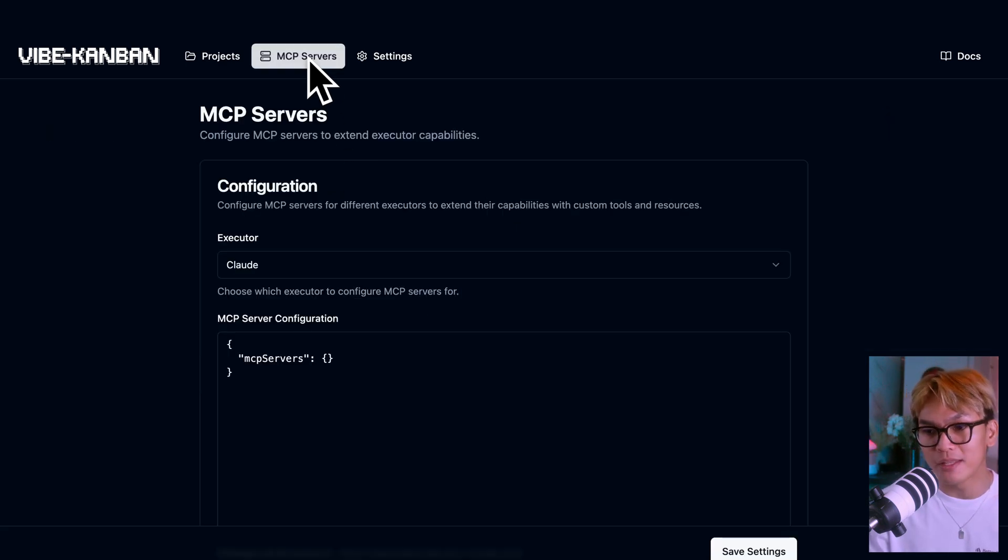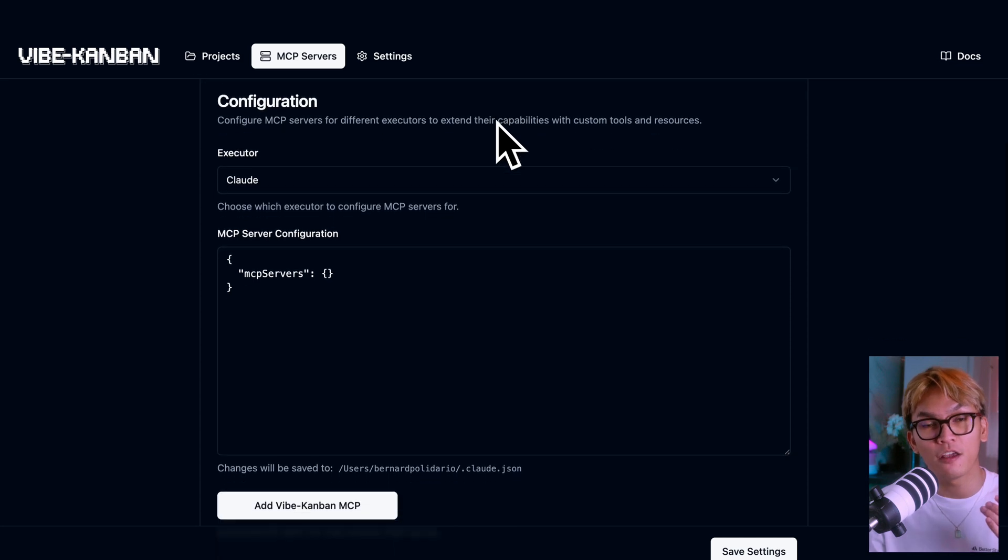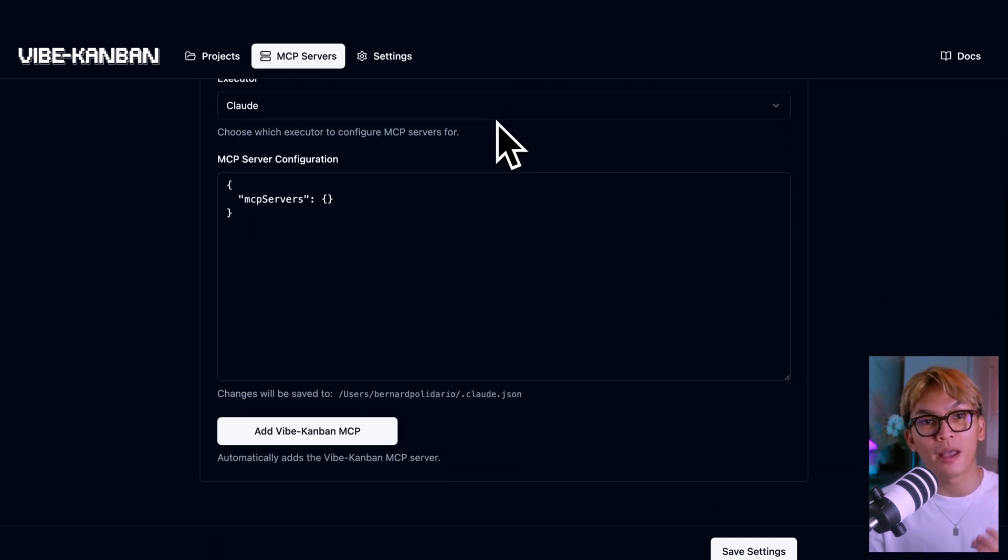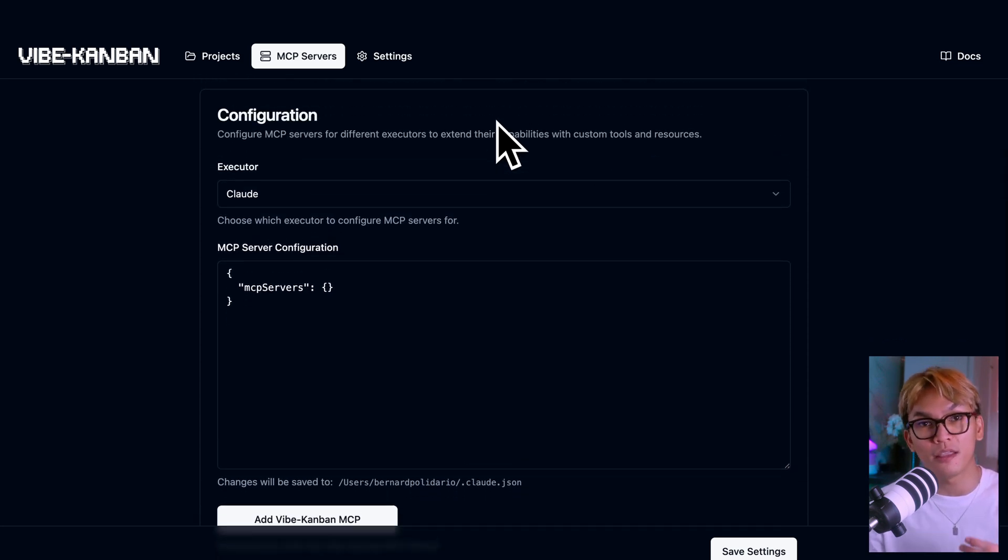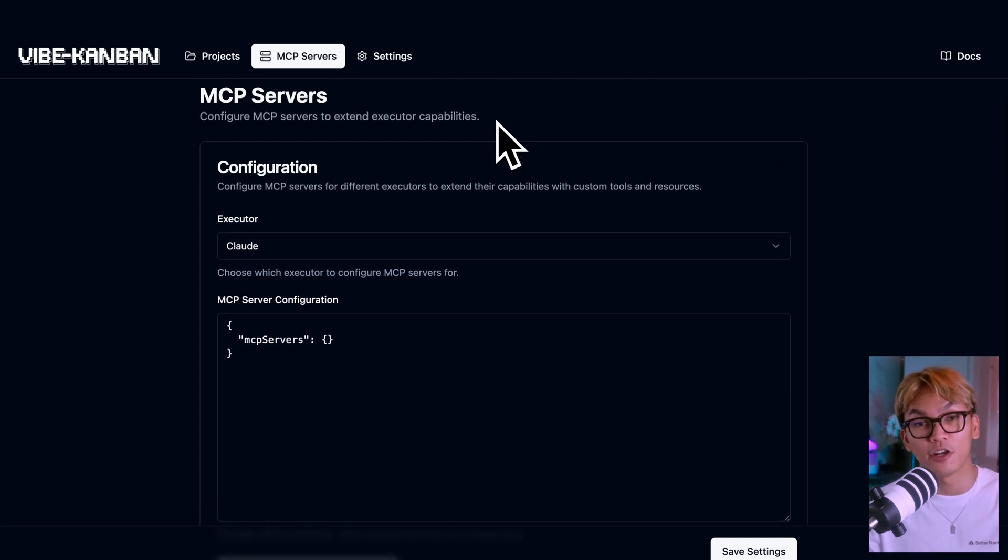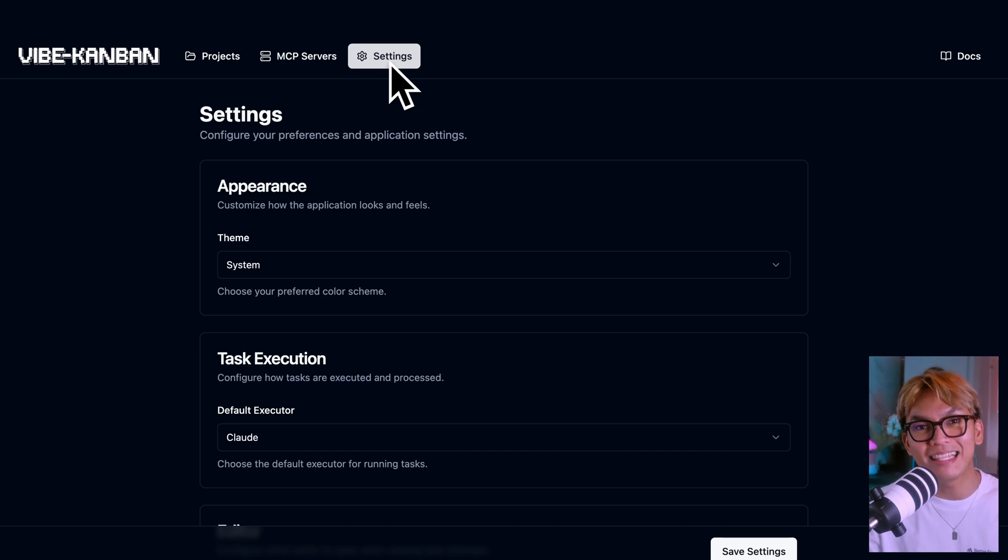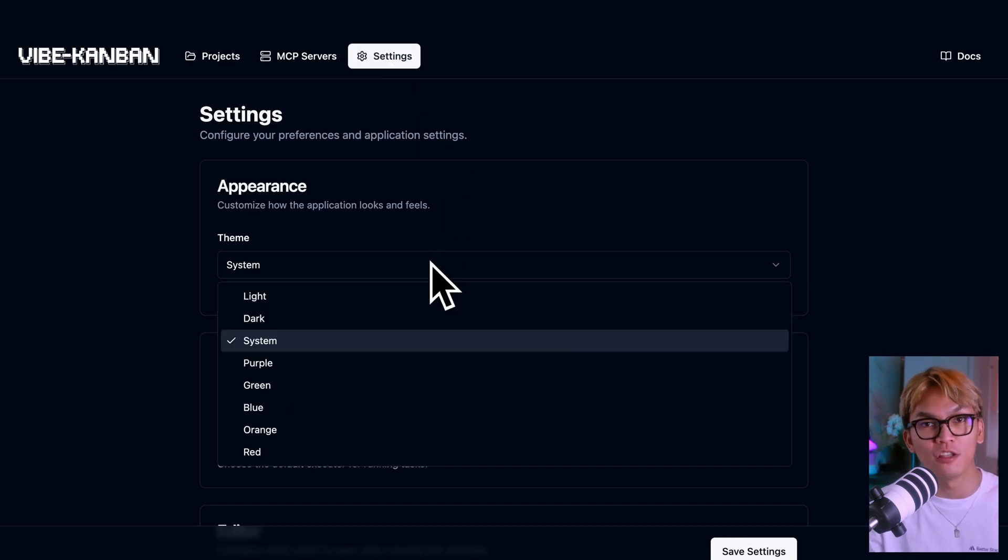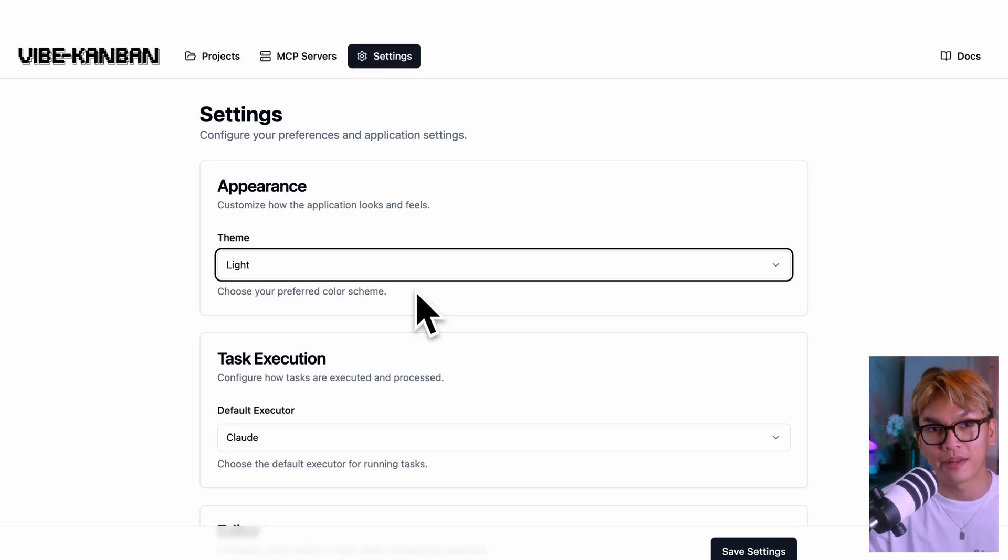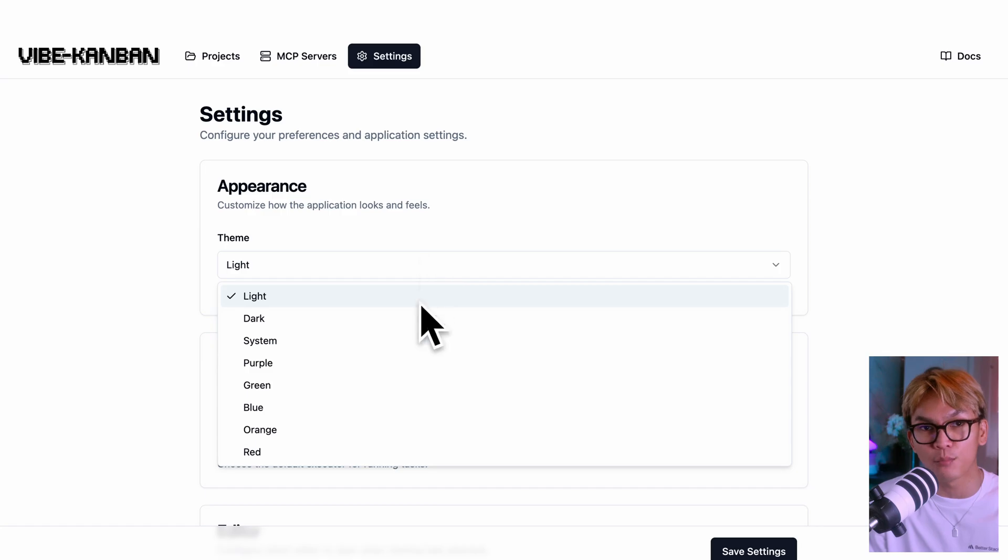Next one is the MCP servers, where you can configure your MCP servers if you want to extend their capabilities, of course. And lastly, this is the settings page where you can change the look of your Kanban app, as well as change the default settings and preferences.